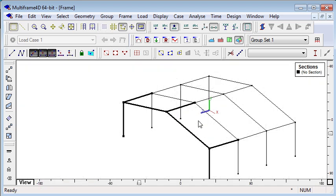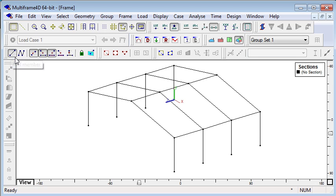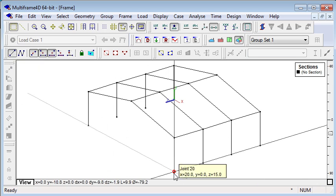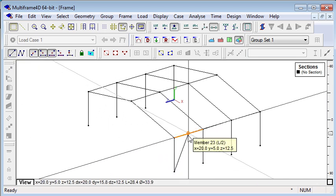While we are drawing in Multiframe, we can automatically connect members together including bracing. If I sketch from an existing node to the midpoint of a member, the member will automatically be subdivided and the members connected.